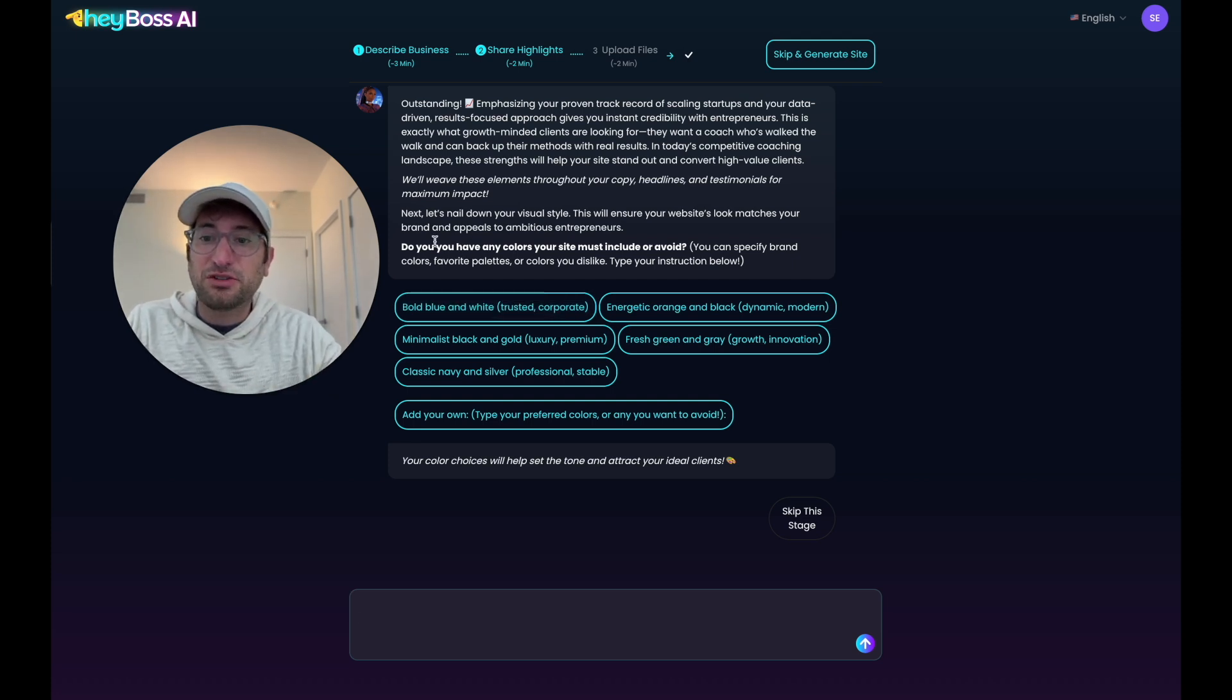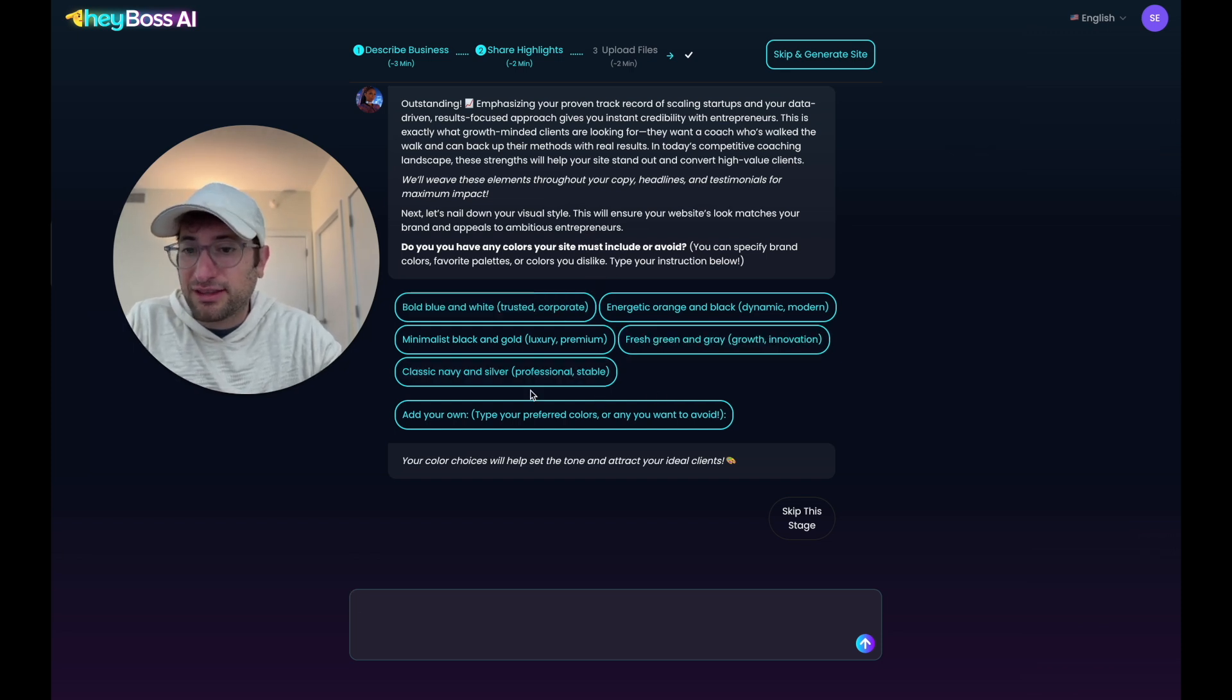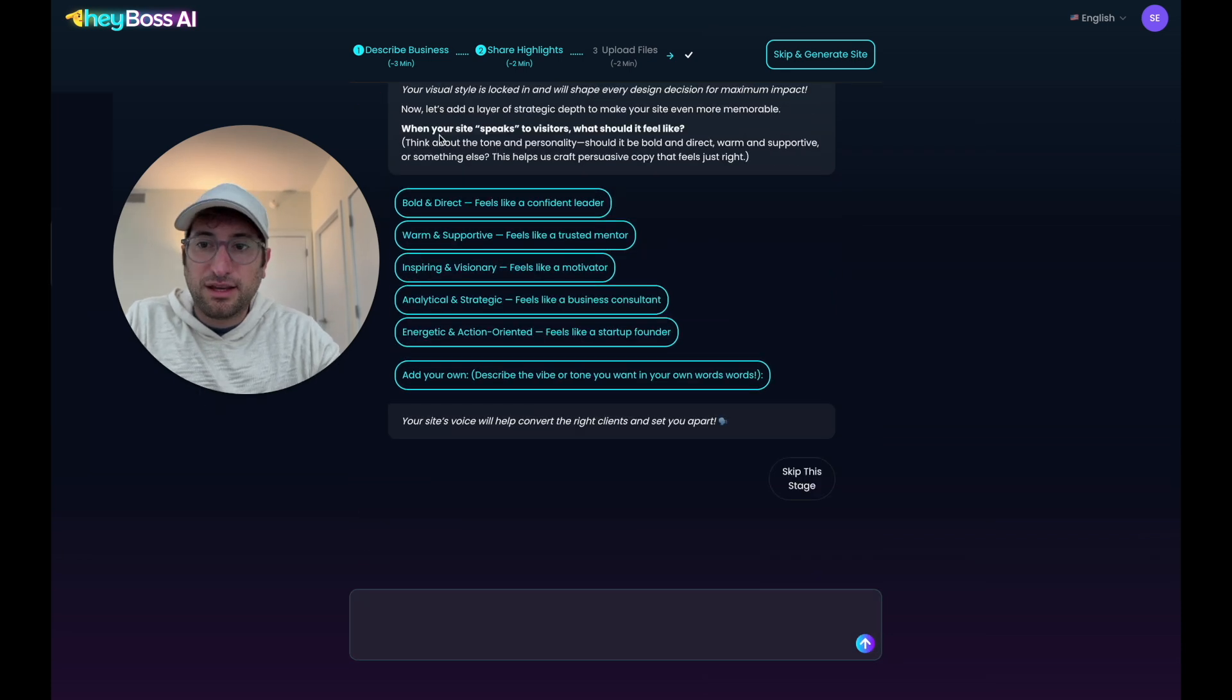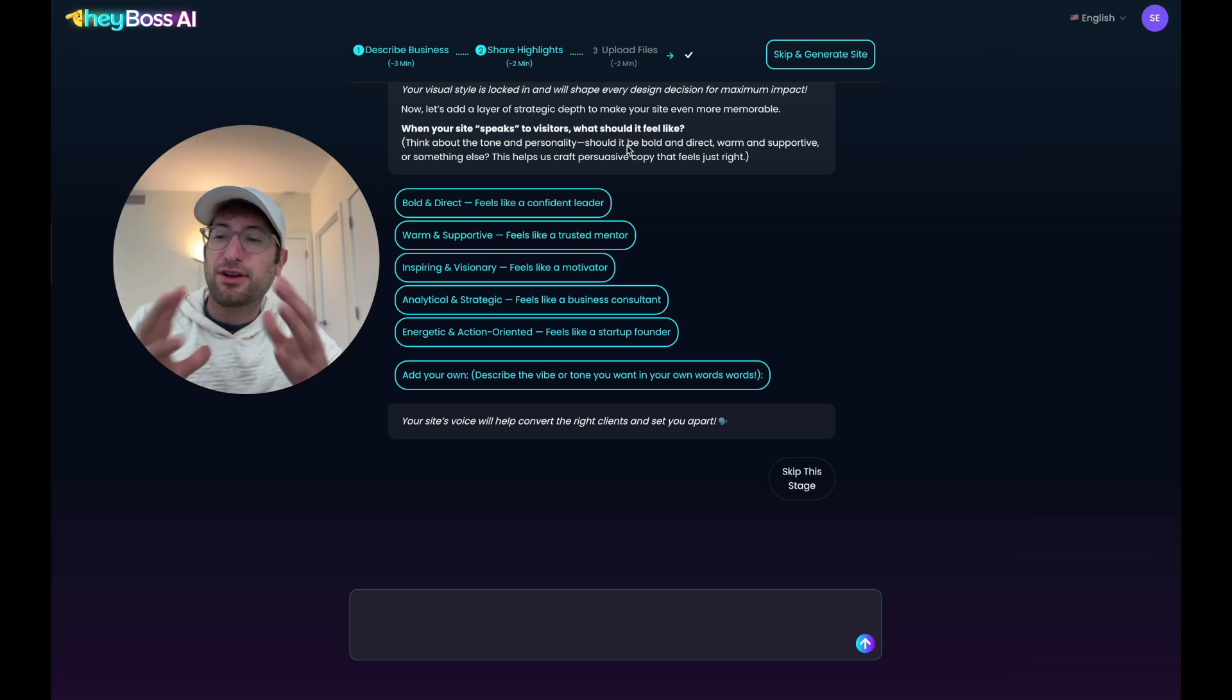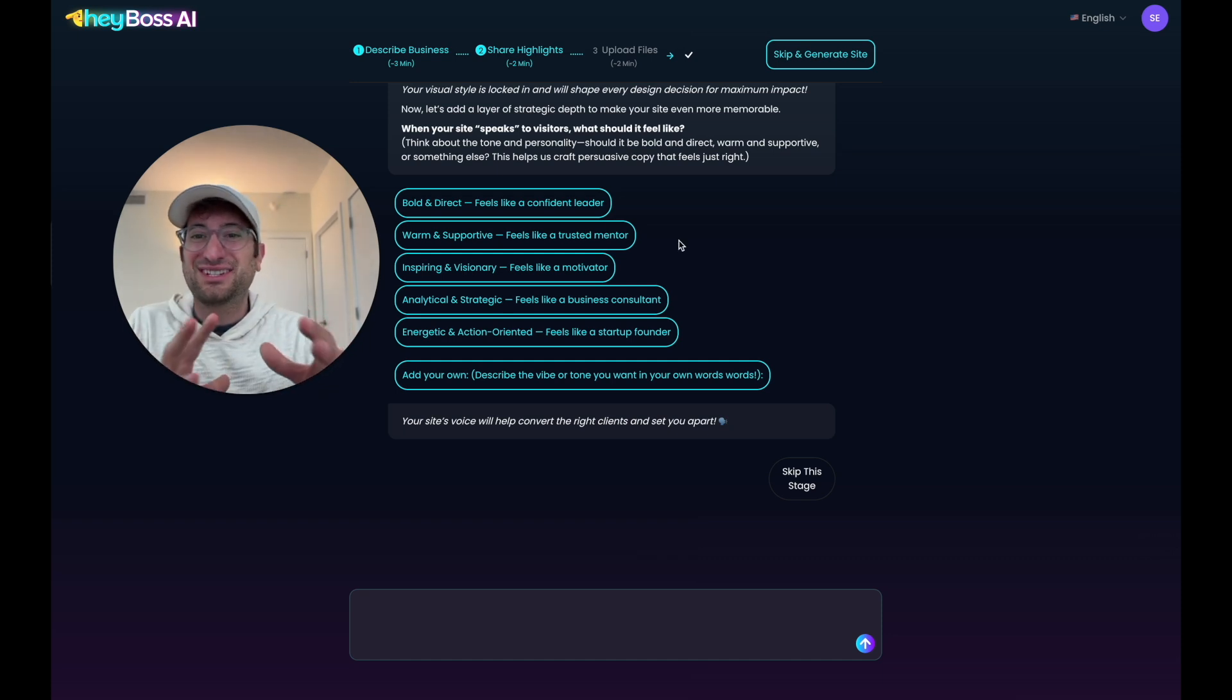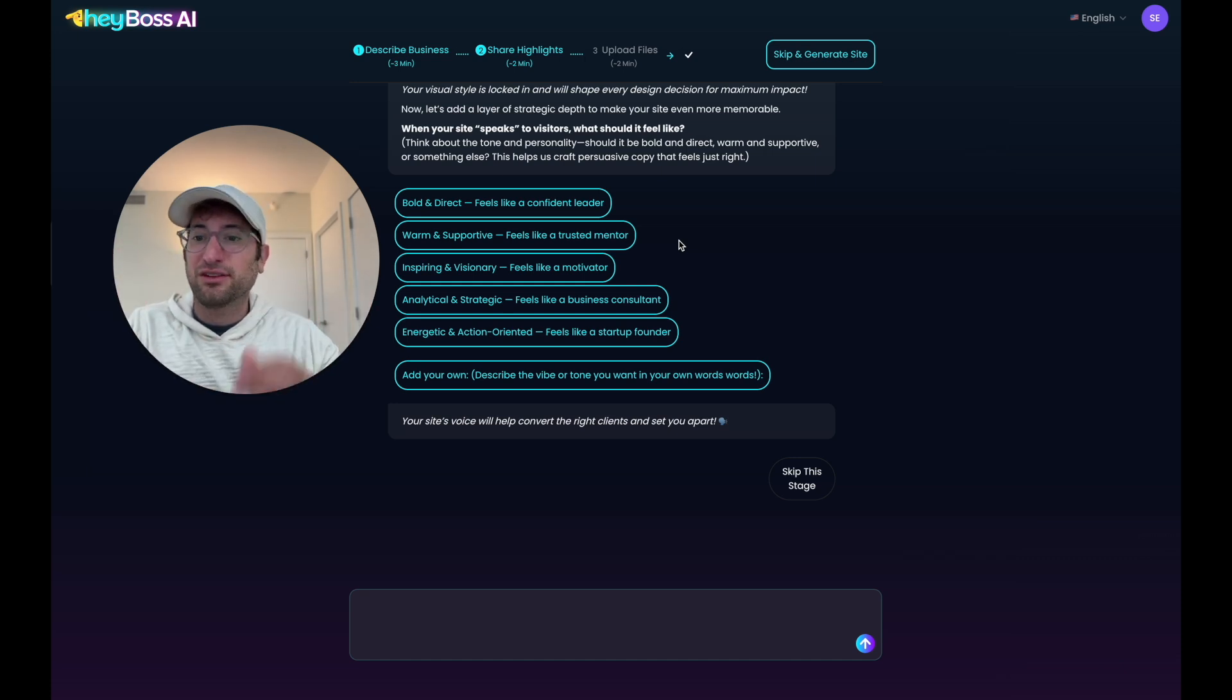So finally, do you have any colors your site must include or avoid? I'm going to say I really like this idea of a minimalist black and gold luxury premium. So I'm going to send that away. And when your site speaks to visitors, what should it feel like? So this is like the tone and personality, I assume of the copy. So it's going to customize it to what we want. I really like this because I think in a lot of other AI site builders, you don't have the direction and you're just kind of having it build a site. But with this, I feel like I'm going to get a site that is a lot more tailored to what I want.